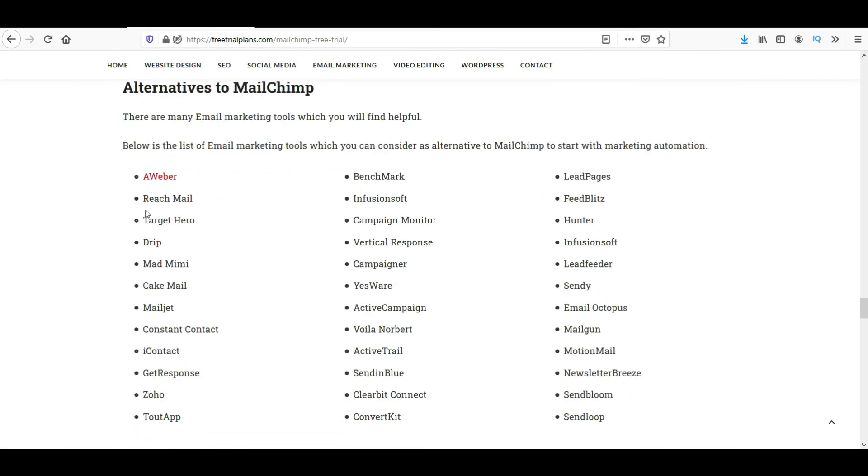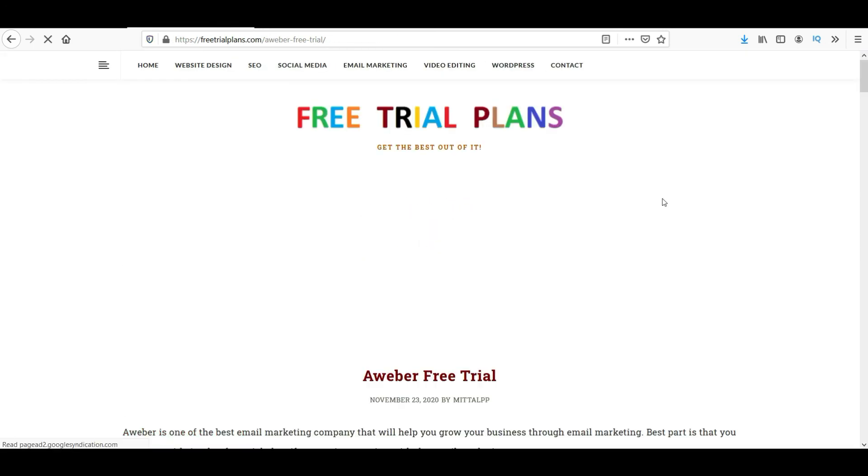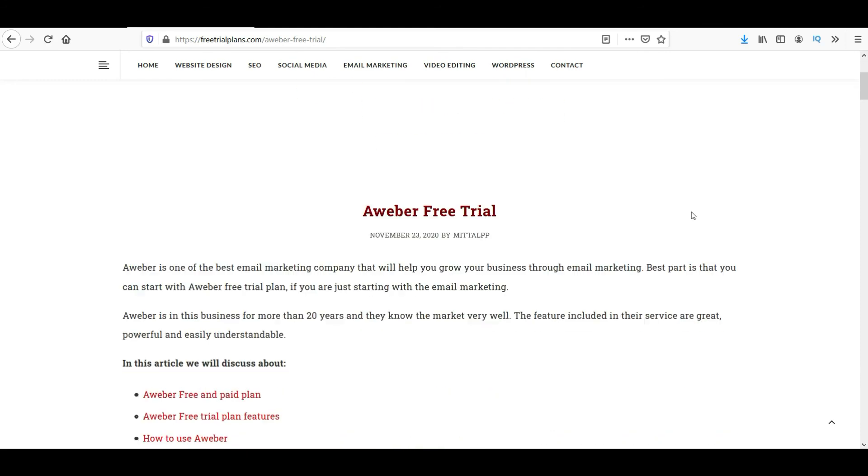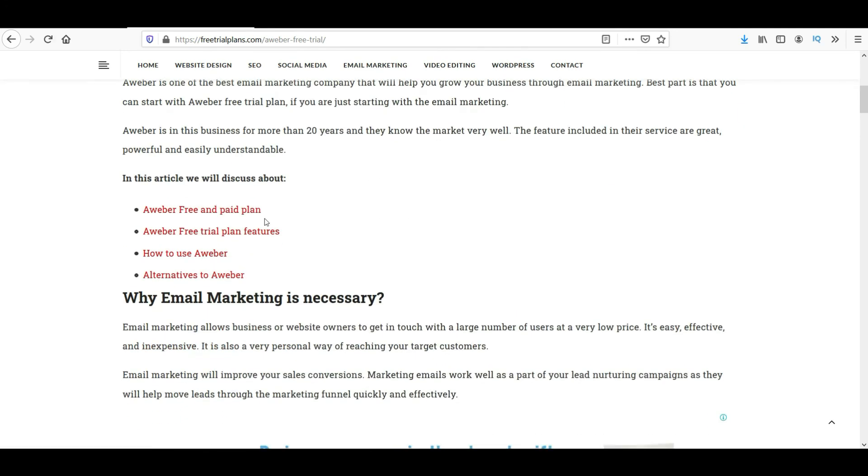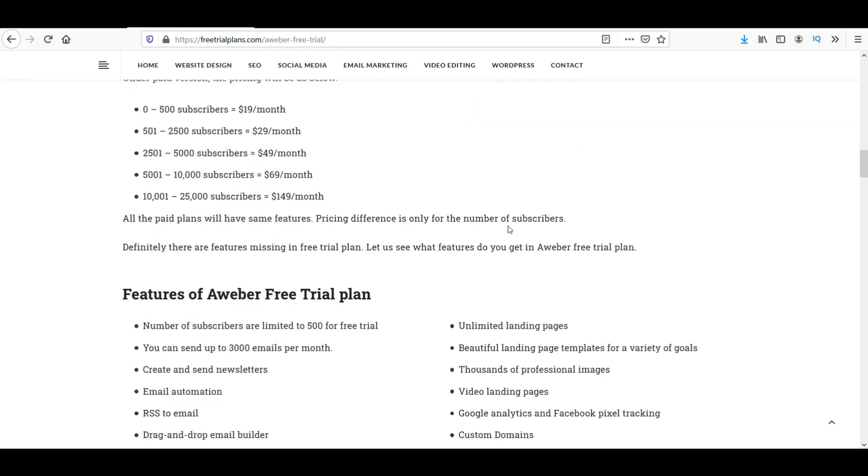And here you will see what are the alternatives to MailChimp. You can see Aweber, Benchmark, Leadpages, ReachMail, Constant Contact, Infusionsoft. There are many email marketing service providers that you can choose from. I have used it and it's a good one. Now you can go to my website and you can check the other email marketing software providers and you will get the information about them also.